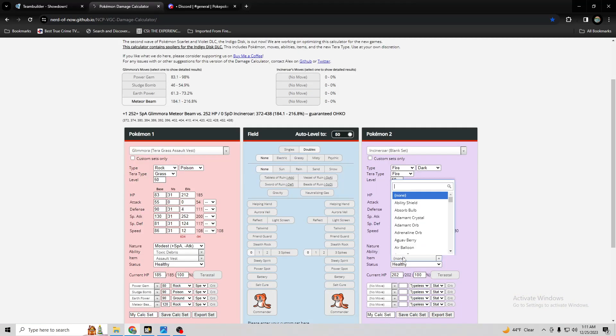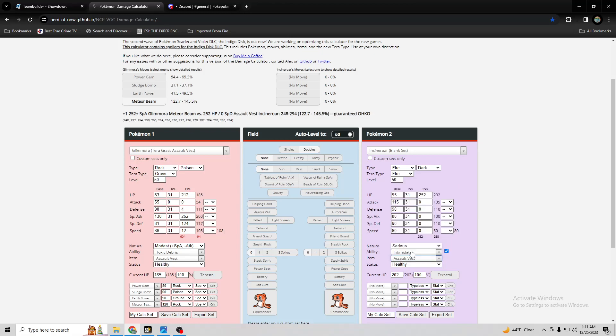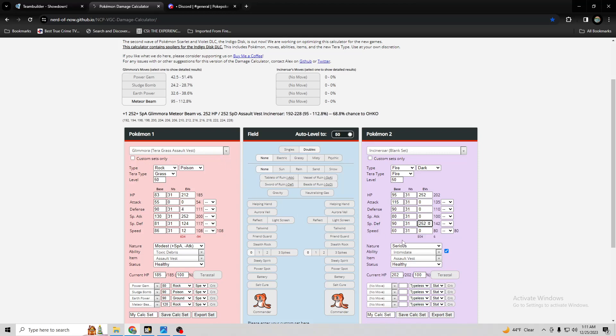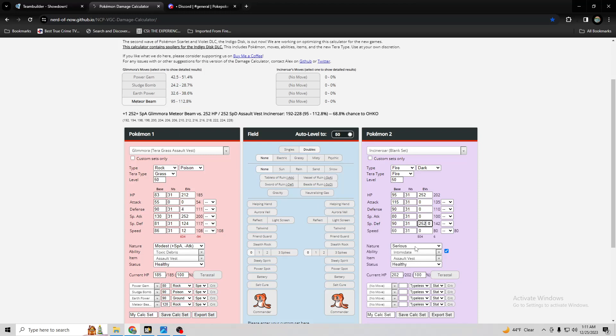Like even if it has an assault vest, it's probably not going to wall. And Neil was talking about how people are going to EV it to wall Meteor Beam. But it's like how? Look at this. Look at how crazy this is. Because it raises its special attack and then uses a 120 power rock STAB move on it.